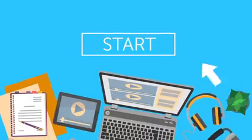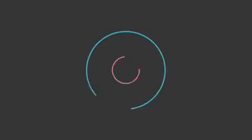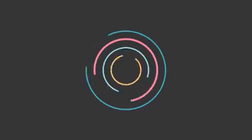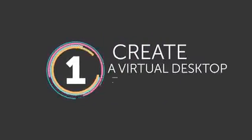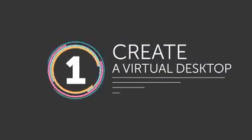Let's start with a skill every computer maestro needs to know. Number 1: Create a virtual desktop.